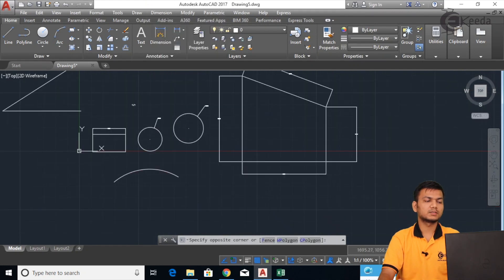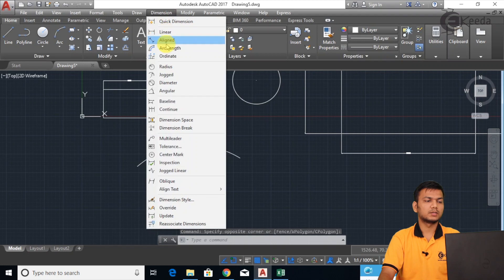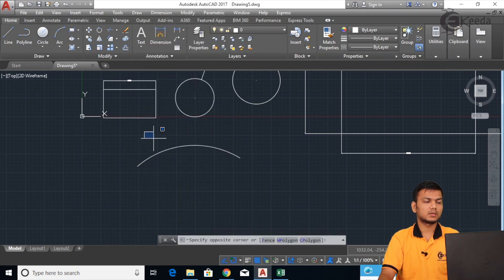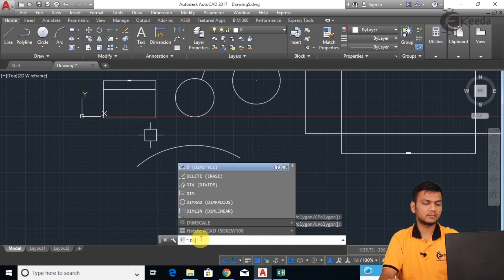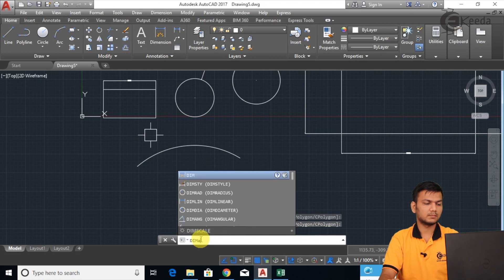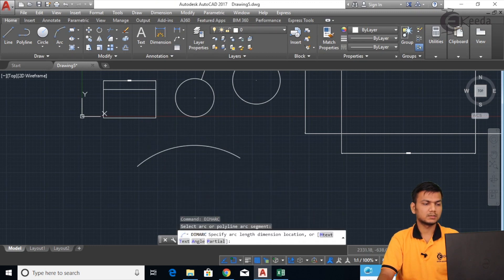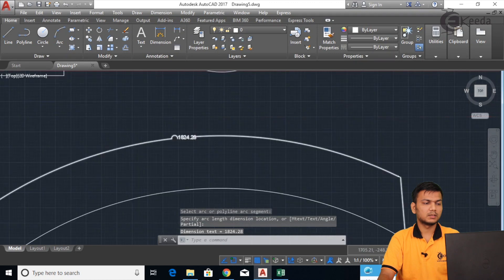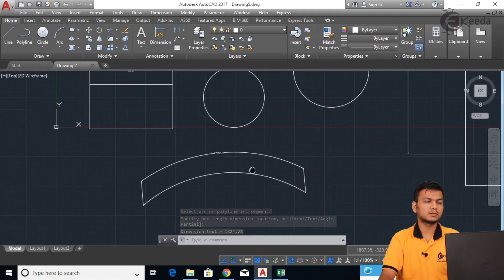Next we will see how to get the arc length. Go to the menu and select Arc Length, or enter the shortcut in the command bar. Select the arc and it will show the arc length symbol along with the arc length of the given arc.